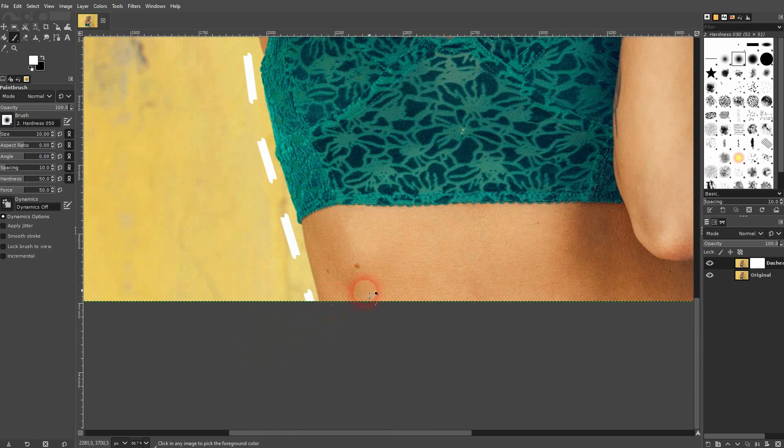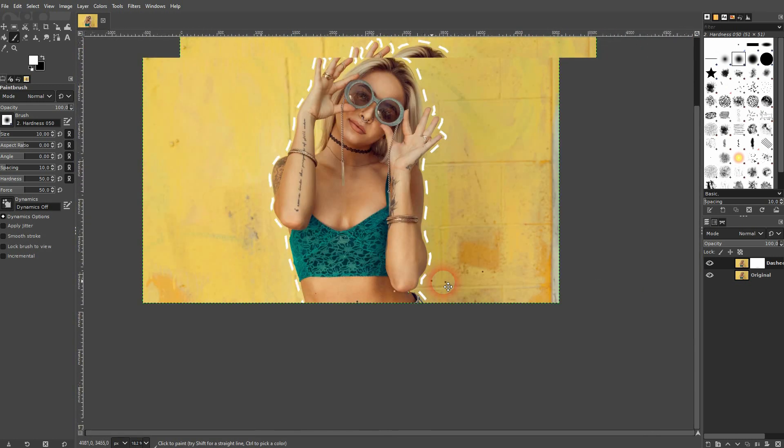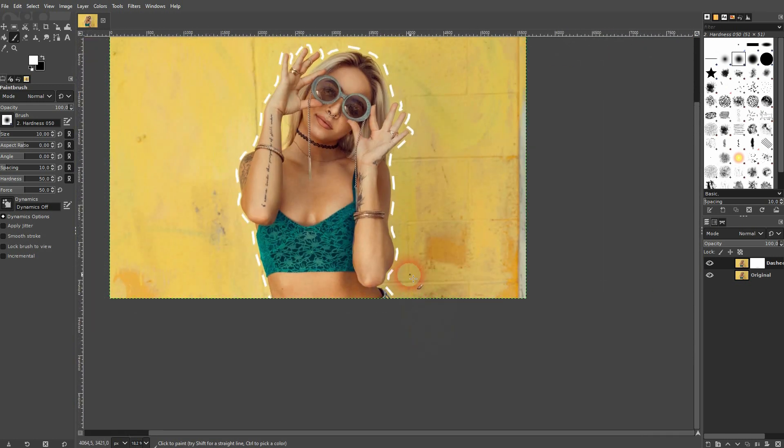But there's a general process of creating this outline in GIMP. I hope this video was helpful, thank you for watching, and I'll see you next time.